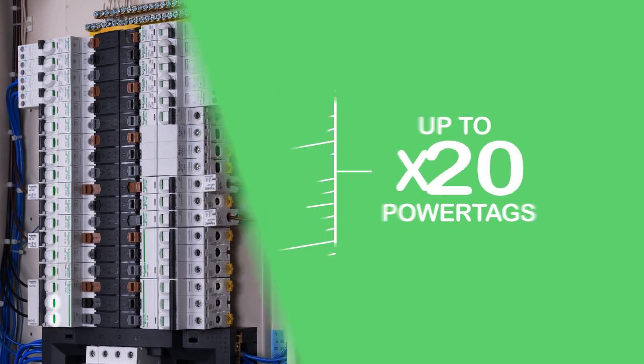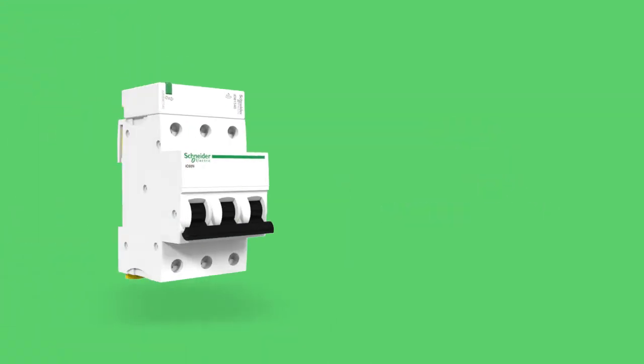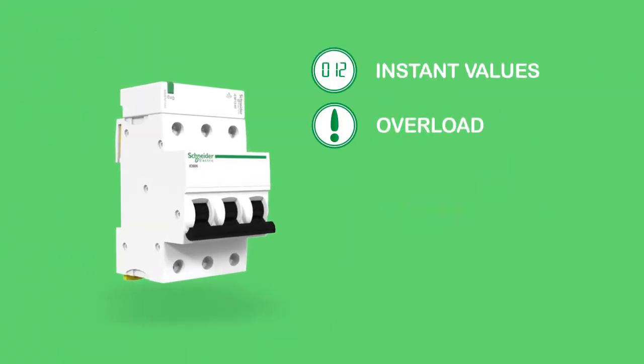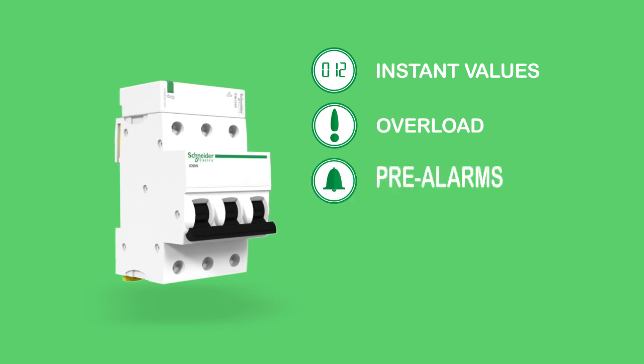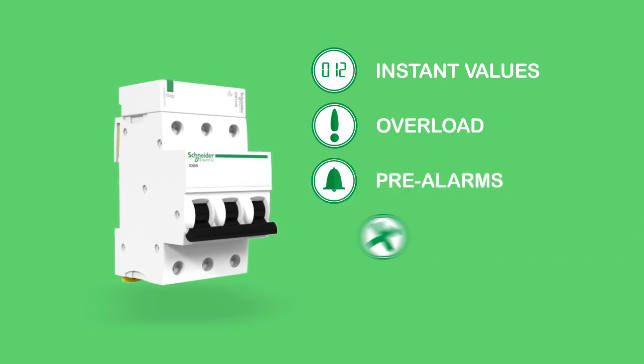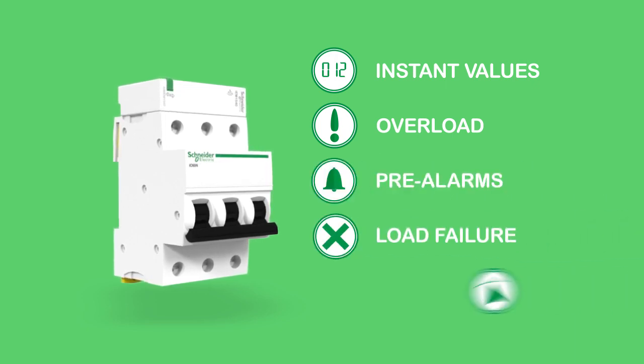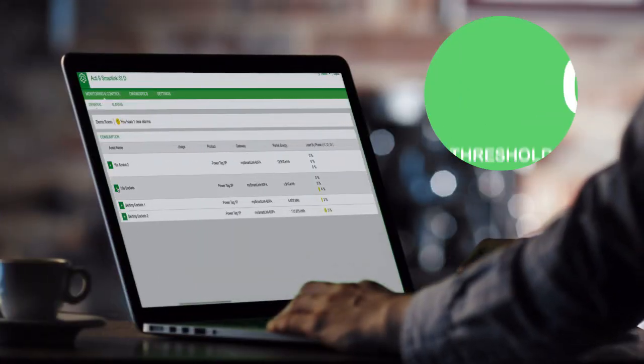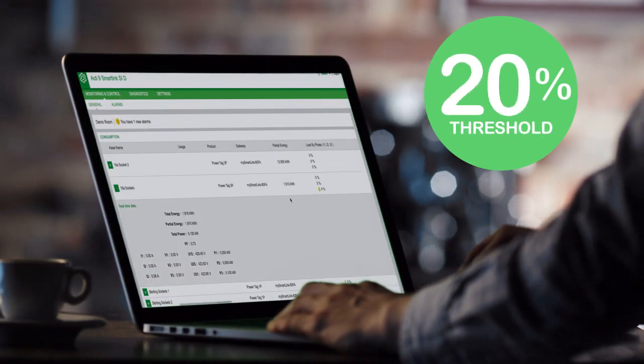In addition to this, PowerTag integrates easily into other Schneider Electric solutions for detailed reporting, while still providing an essential range of asset monitoring data per device when used alone.